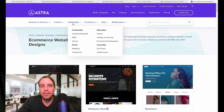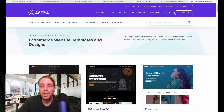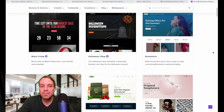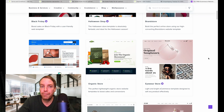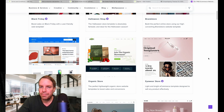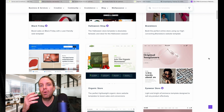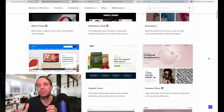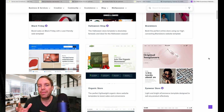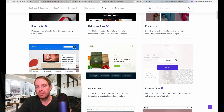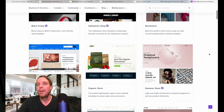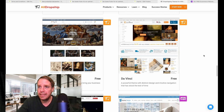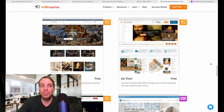Another option I like is Astra themes. Astra is a really popular theme and they also have a lot of free shop themes. I'm right now on the e-commerce category and you can see they have a few pre-built e-commerce stores. It's a little bit more difficult because you have to use Elementor and rebuild everything, but if you want more customization then you can go with Astra.